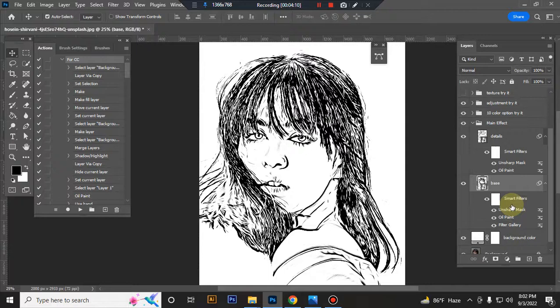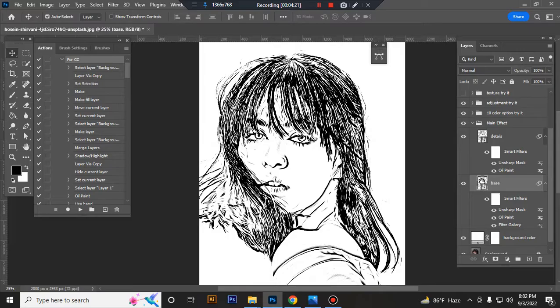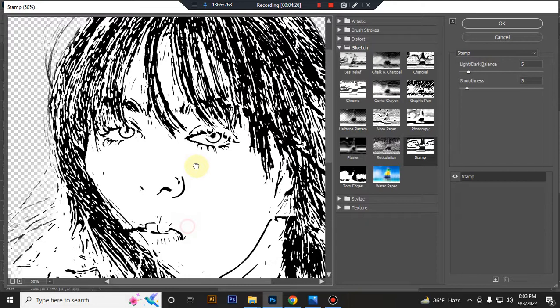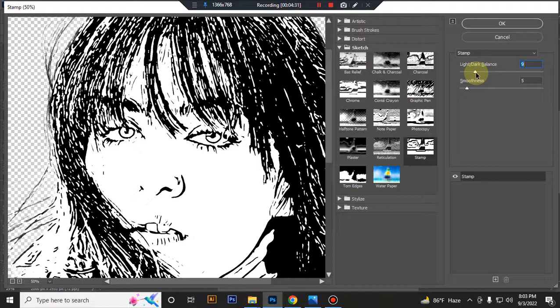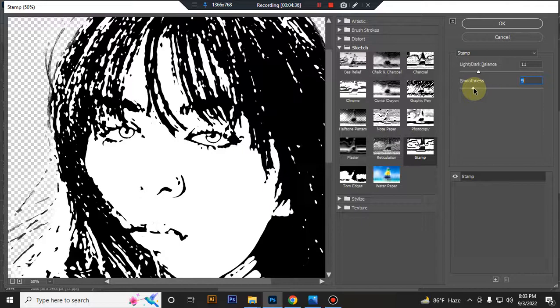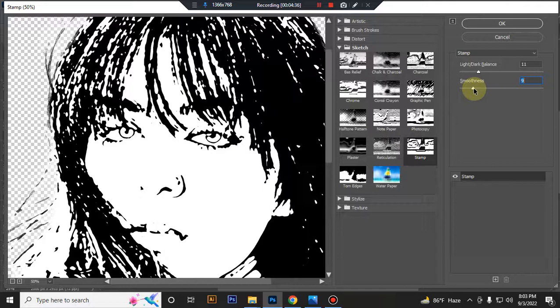You can also adjust your subject details. If you want to see more details, go to Filter, and you can increase the darkness, balance, and smoothness. You can see the result.